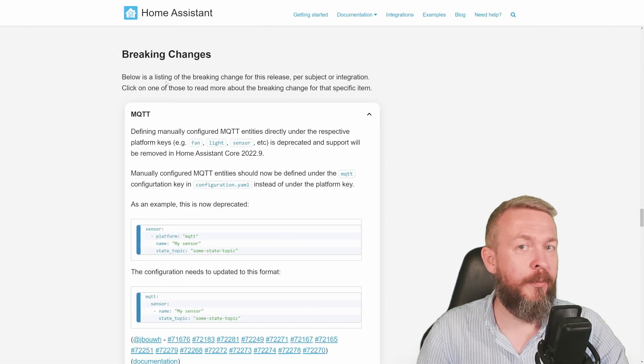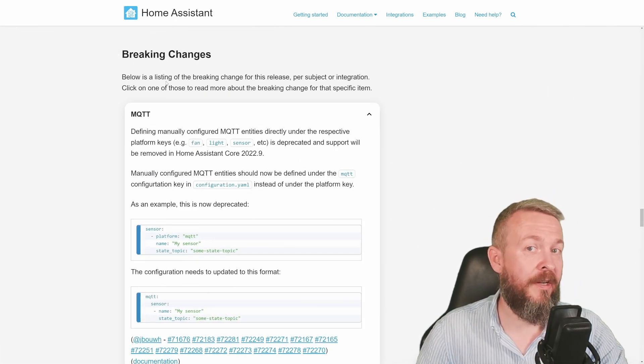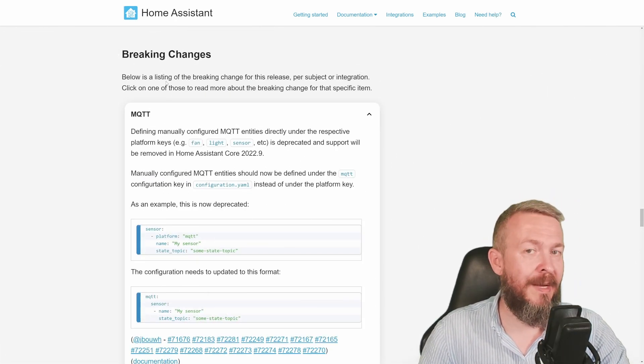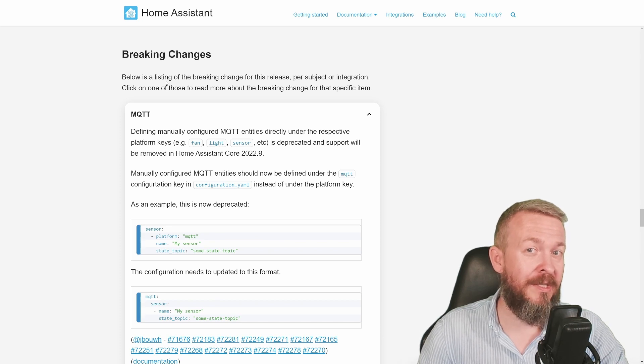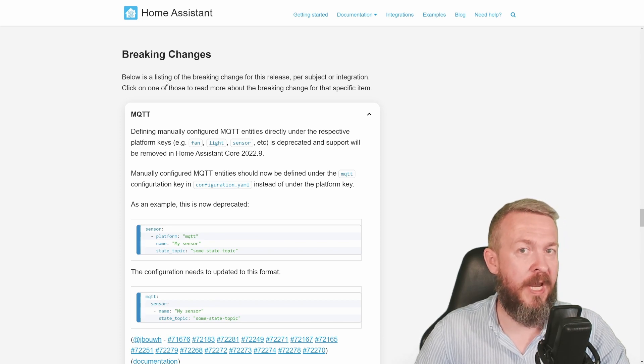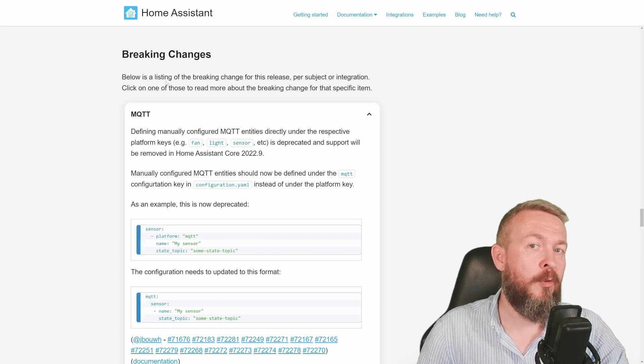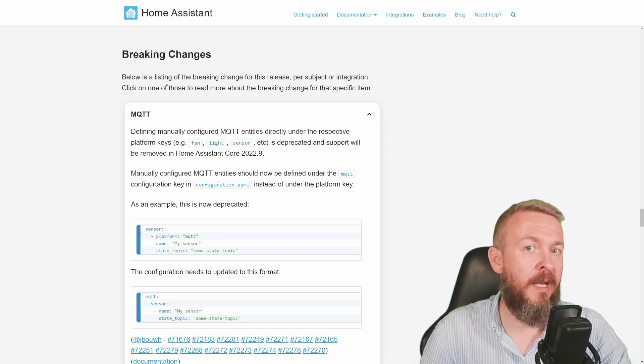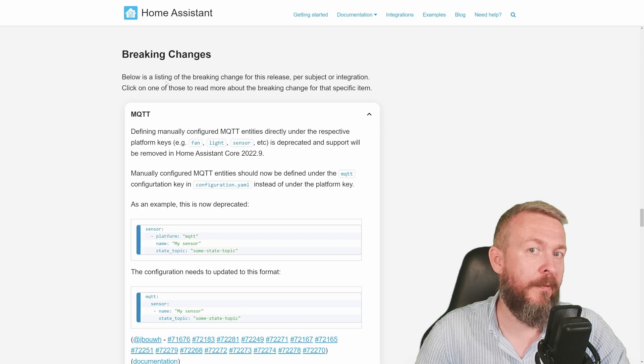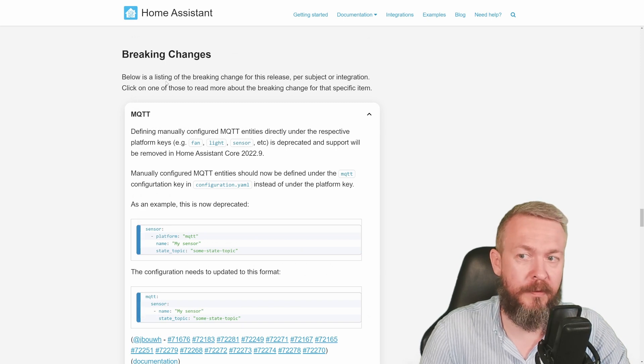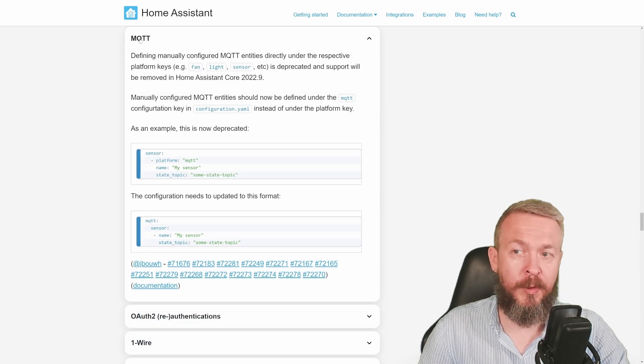As for the breaking changes. Once again, there are a lot. Some of the breaking changes are really just a reminder that there was a breaking changes two or three releases ago. And in this release, you have to remove any YAML configuration for them. For example, for the Discord. But one breaking change, this one for MQTT is something that I want to talk a little bit more in depth.